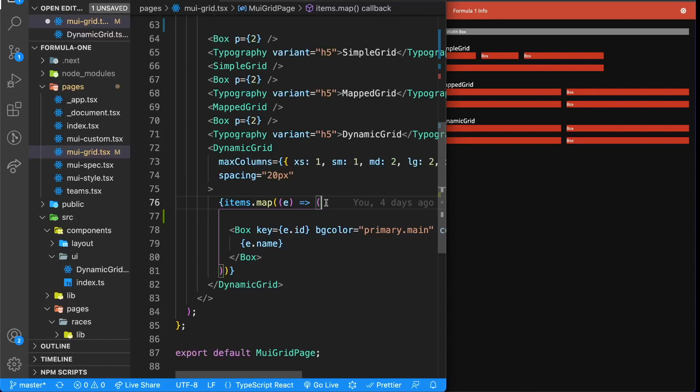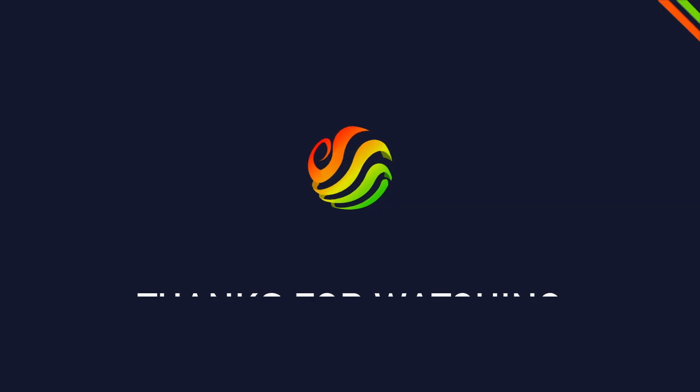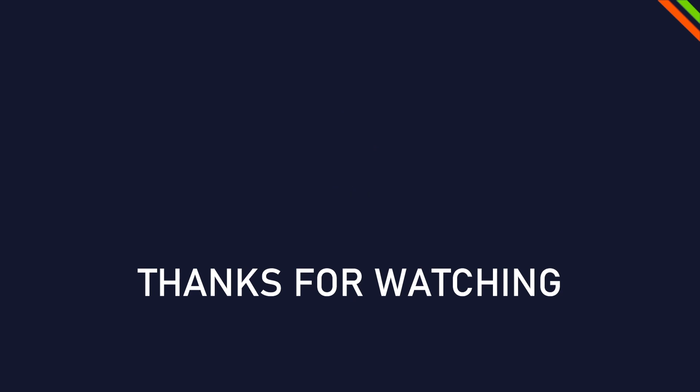That was already it for the Material UI grid — the base things you need to know. The rest you can read up in the documentation, or if you have any questions just put them down in the comment section. See you in the next video where we're going to talk about how to customize styles in Material UI.